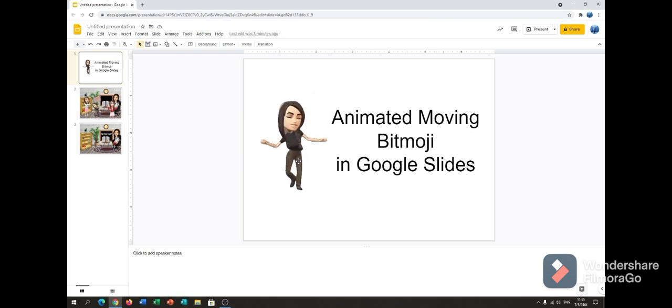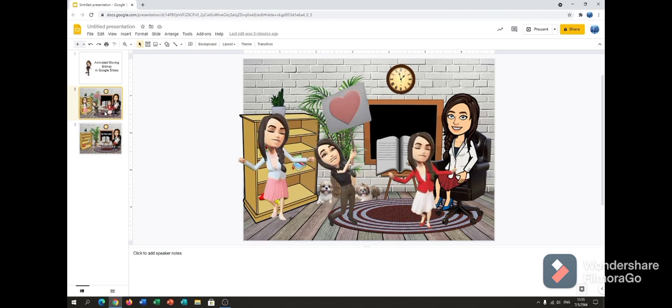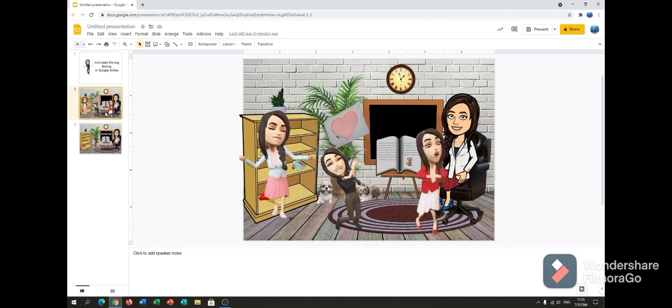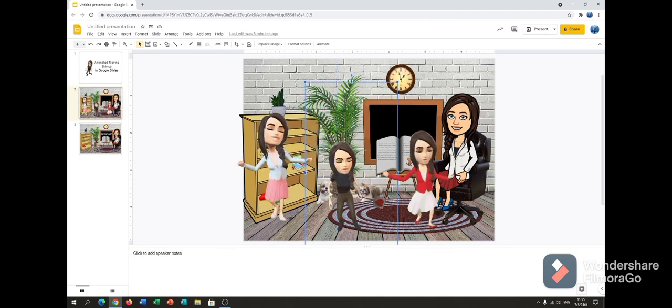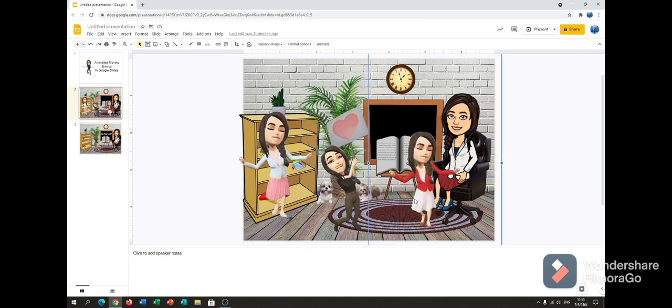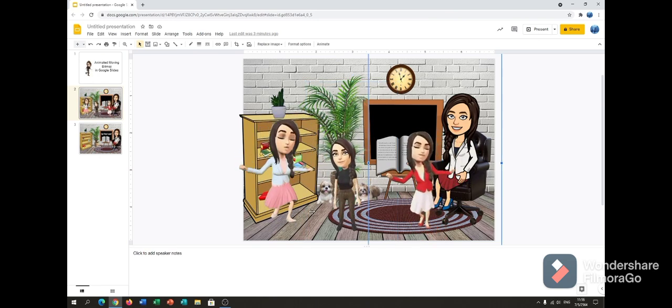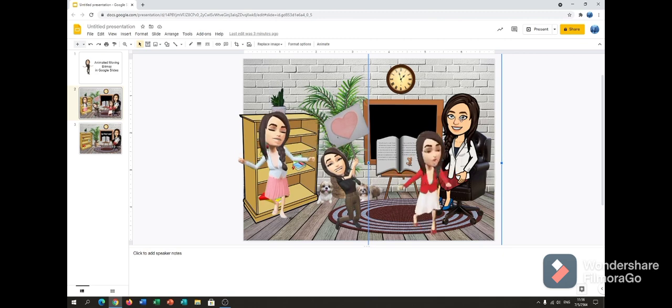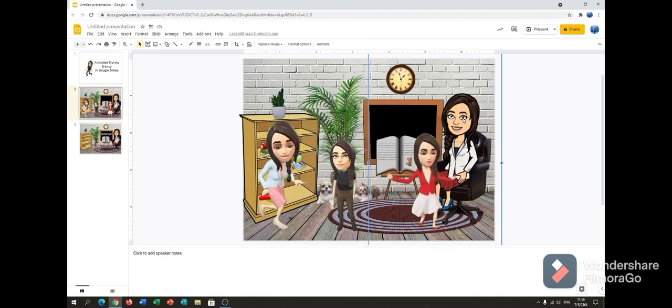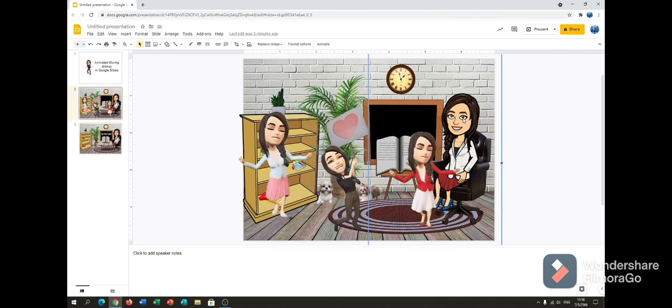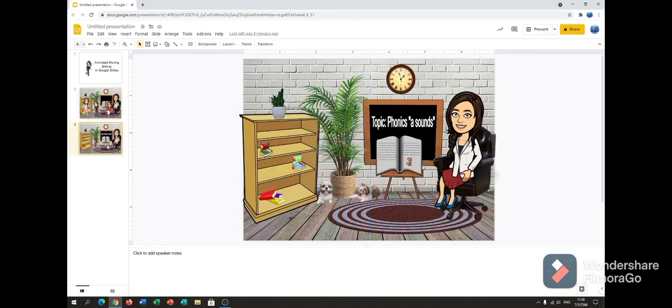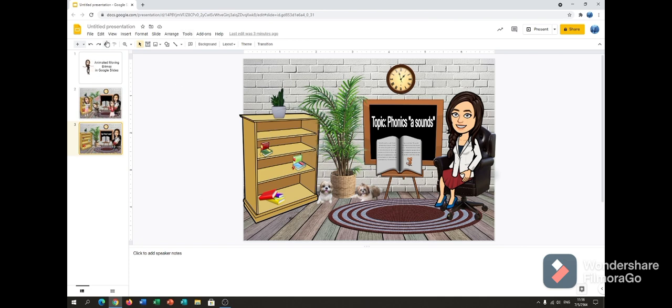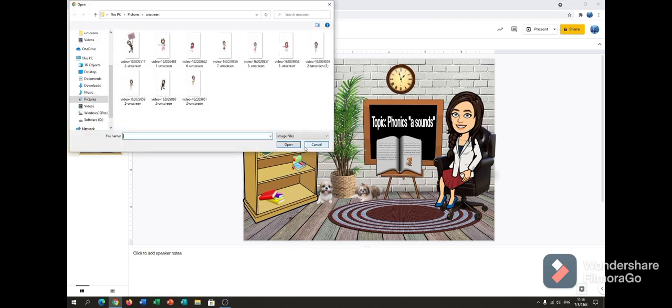This one I made a while ago, this morning before the class started. So I put three bitmojis and they are moving. And the other one that's sitting is not moving, I put it as a regular bitmoji. So let's go to insert, then image, then upload from computer because I saved it to my computer. As you can see I have a lot of animated bitmoji. I put it in one folder.